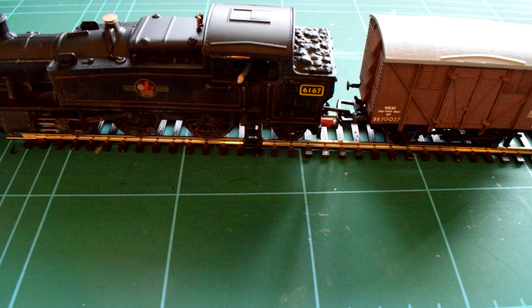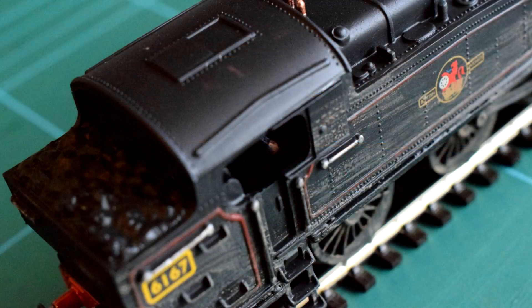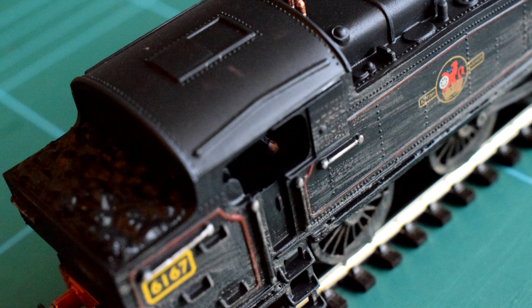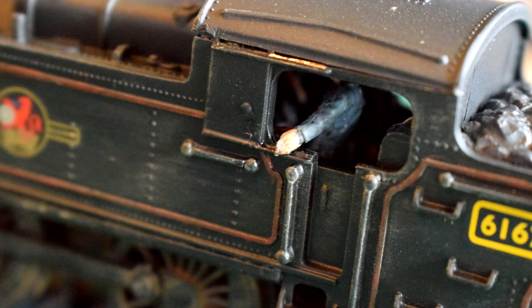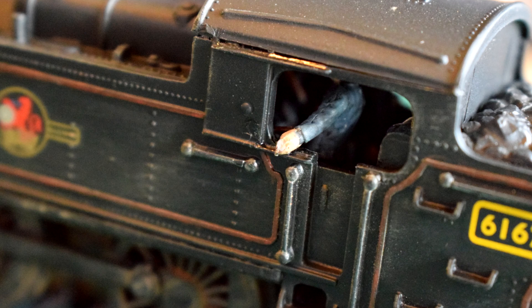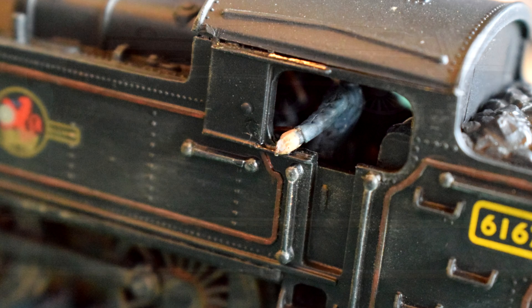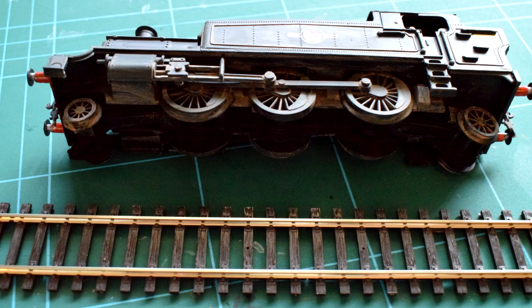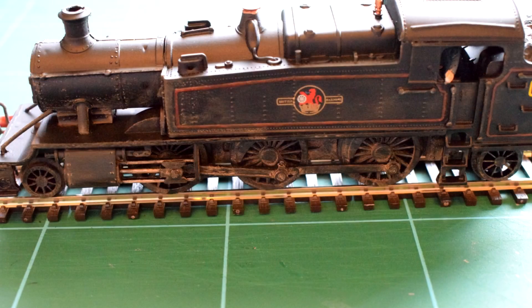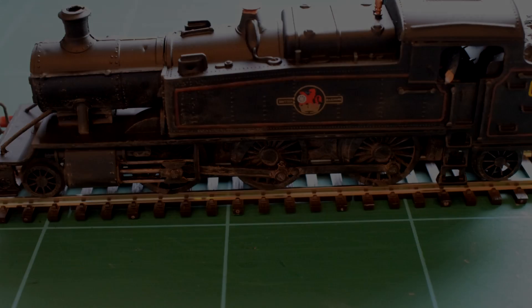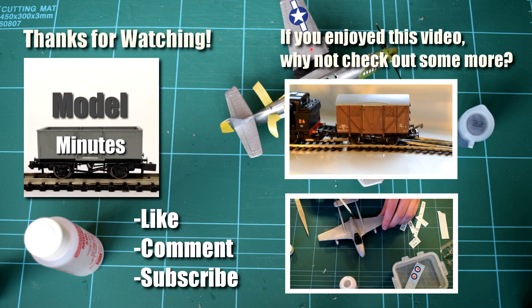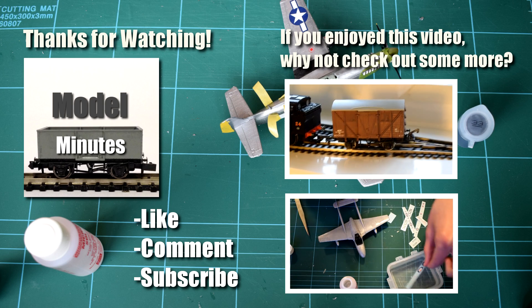For just under £10 this is quite a nice kit to make. There are motorising kits out there for it but with its age and lack of detail in comparison to more modern offerings from the ready to run manufacturers such as Hornby and Backman it probably wouldn't be worthwhile. But as a static kit it makes a very good purchase and it was very enjoyable to build.